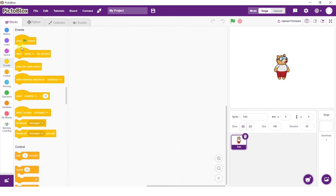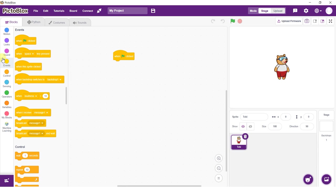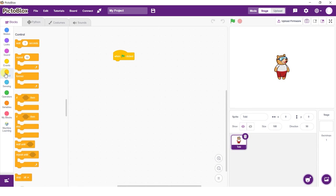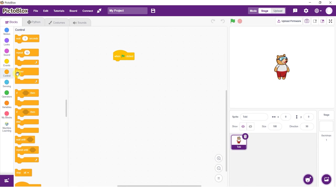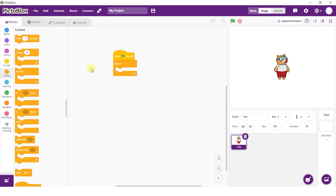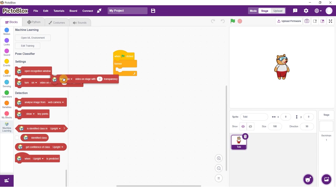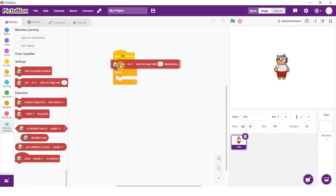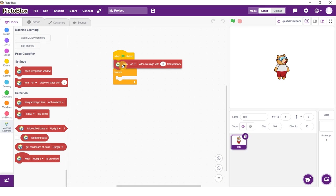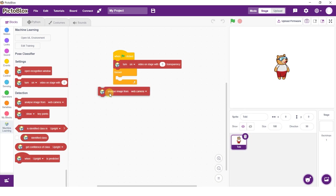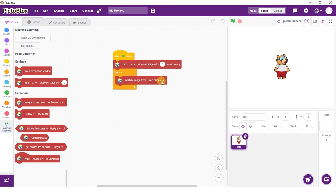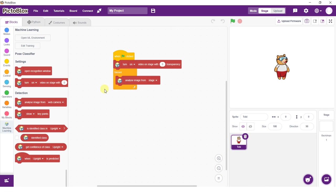Now add a when flag clicked block and the forever block to the scripting area and snap them into place. Add a turn video on stage with transparency block above the forever block. Select on and zero as a transparency. This will make sure that the camera feed shows up on stage.